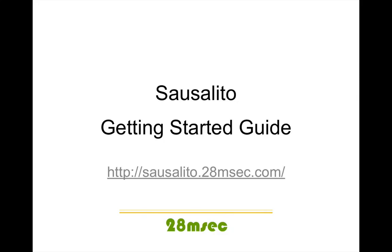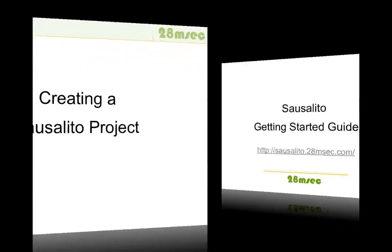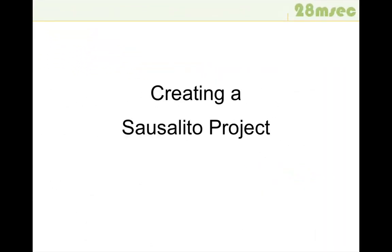Hello and welcome to our Saucelito Getting Started Guide. In this screencast, we're giving you a brief introduction to Saucelito and show you how easy it is to create, test, and deploy Saucelito applications using our powerful Eclipse-based development environment. So let's get started and create a first Saucelito project.